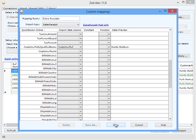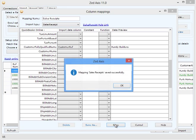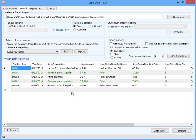Once we've created the map, we'll save that so we can use it on subsequent imports. Now the preview will change. It will show you only the data that will be imported into QuickBooks Online.